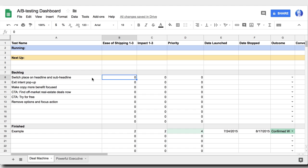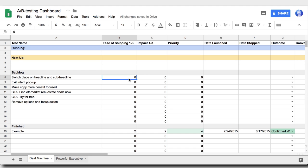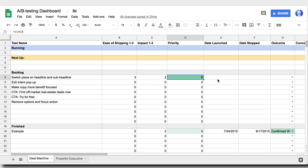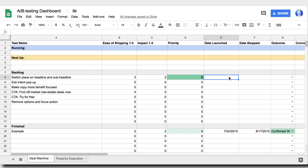The first idea here is switching the place on the headline and the sub-headline. I'm going to put this at a three. It's very easy to ship. You can use most visual editors and just do it on your own. And likelihood of impact, I would put out a two. It's not a great test, but it's an okay one. And what you see here is the priority lane updates and gives us a six. And the way this works is I've set up a simple function in that cell that multiplies these two cells together and gives us a six. If we keep doing this through all these ideas, we're going to easily see what has a high priority and a low priority.